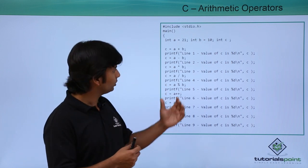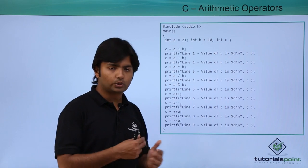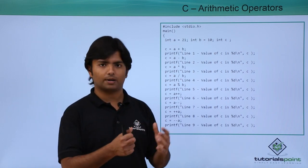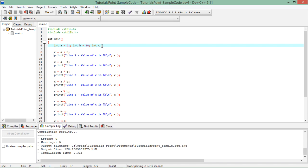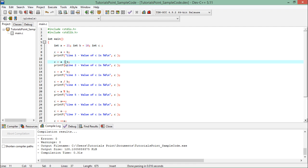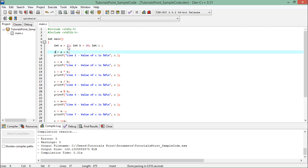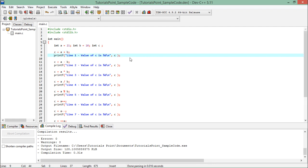Let's look at this program practically and make some changes. Here for implementing the arithmetic operators we have defined three variables: a equals 23, b equals 10, and c where we will store the result. Whenever I want to do any arithmetic operation between a and b I will use the particular operator. In the first statement I have used a plus b, which sums the values and assigns the result to c.